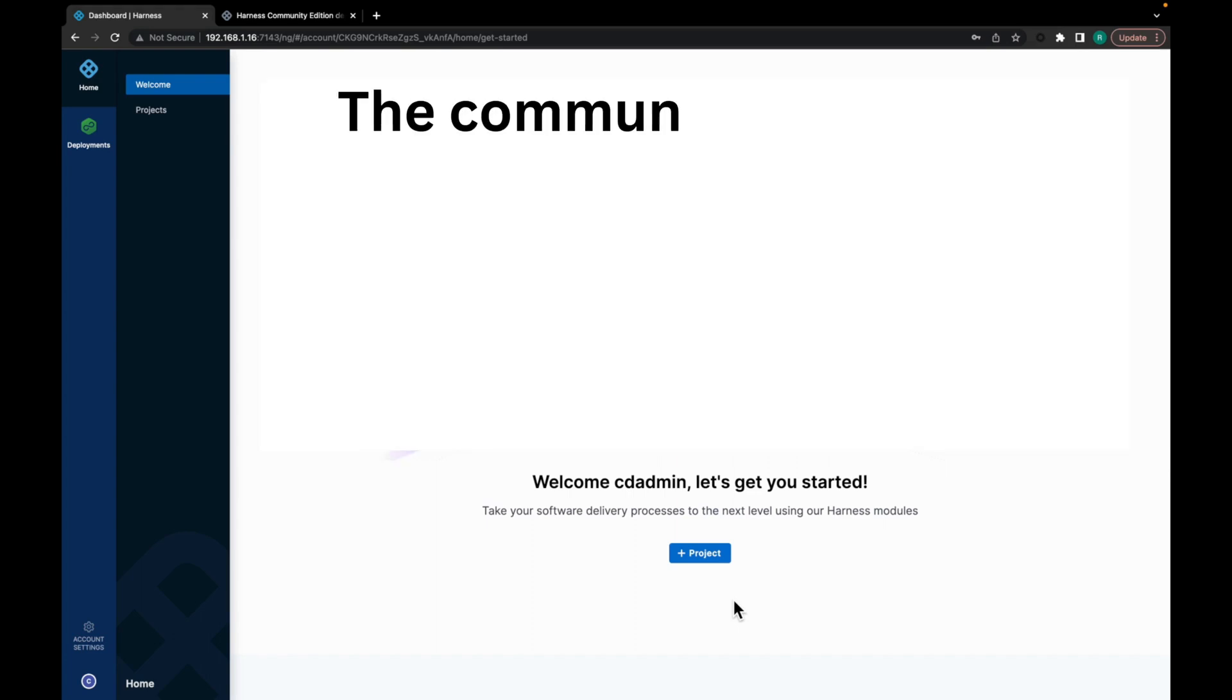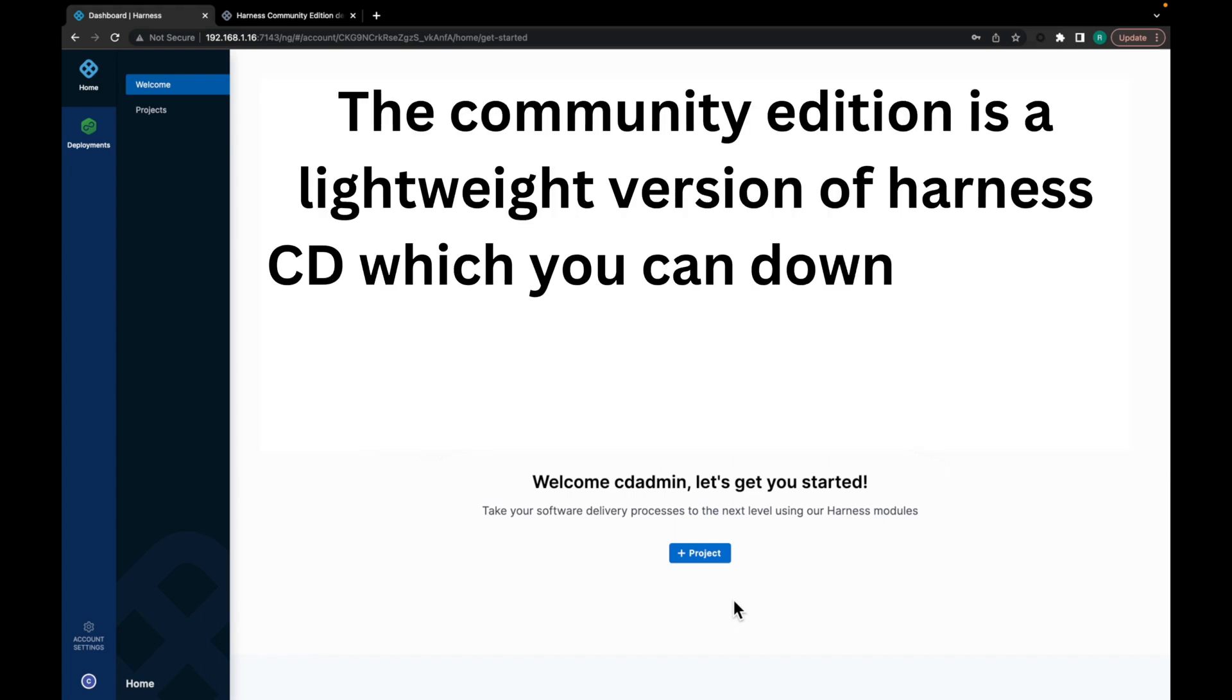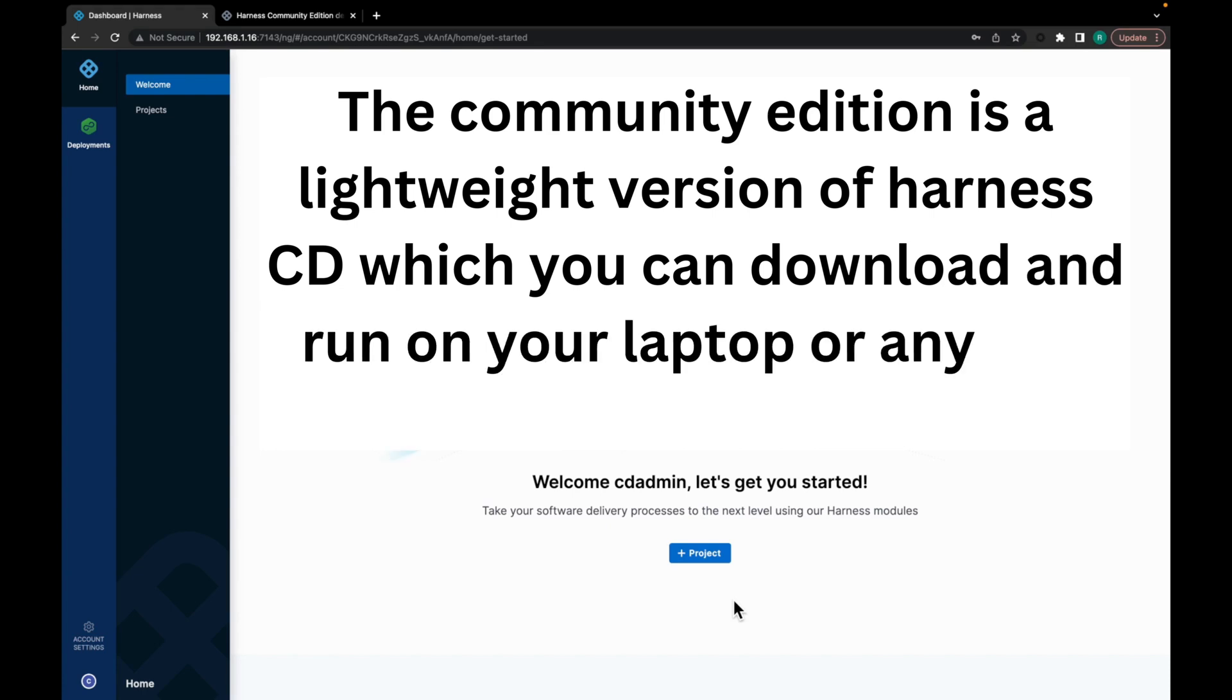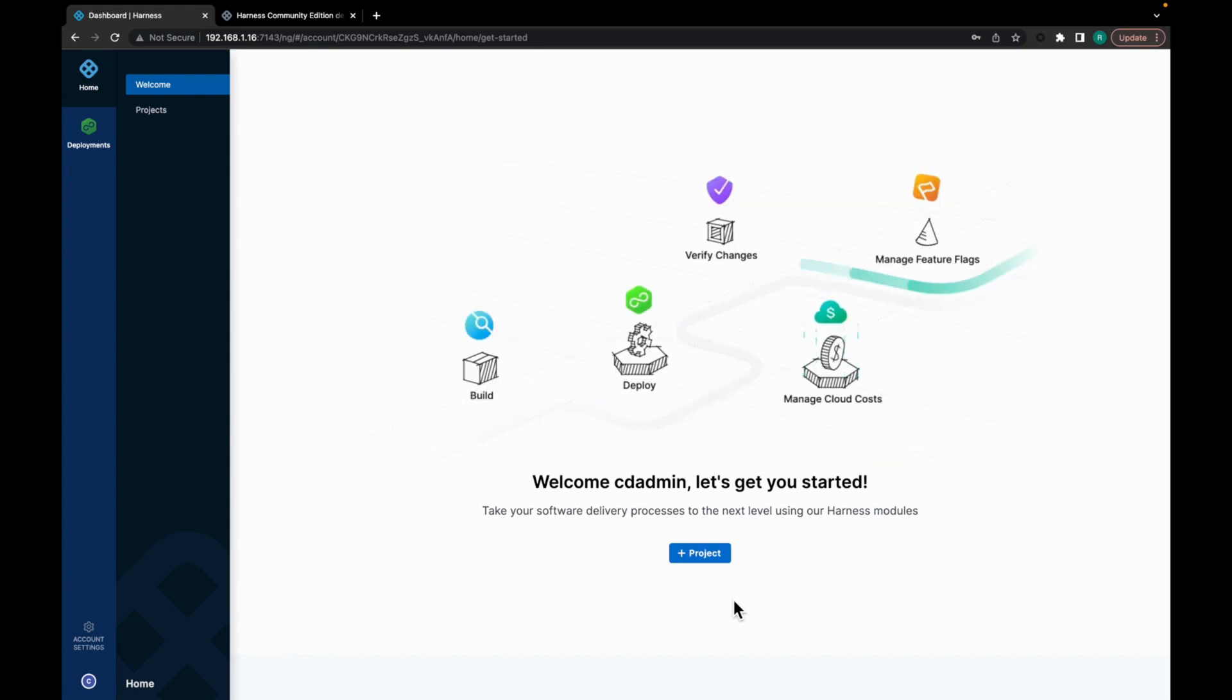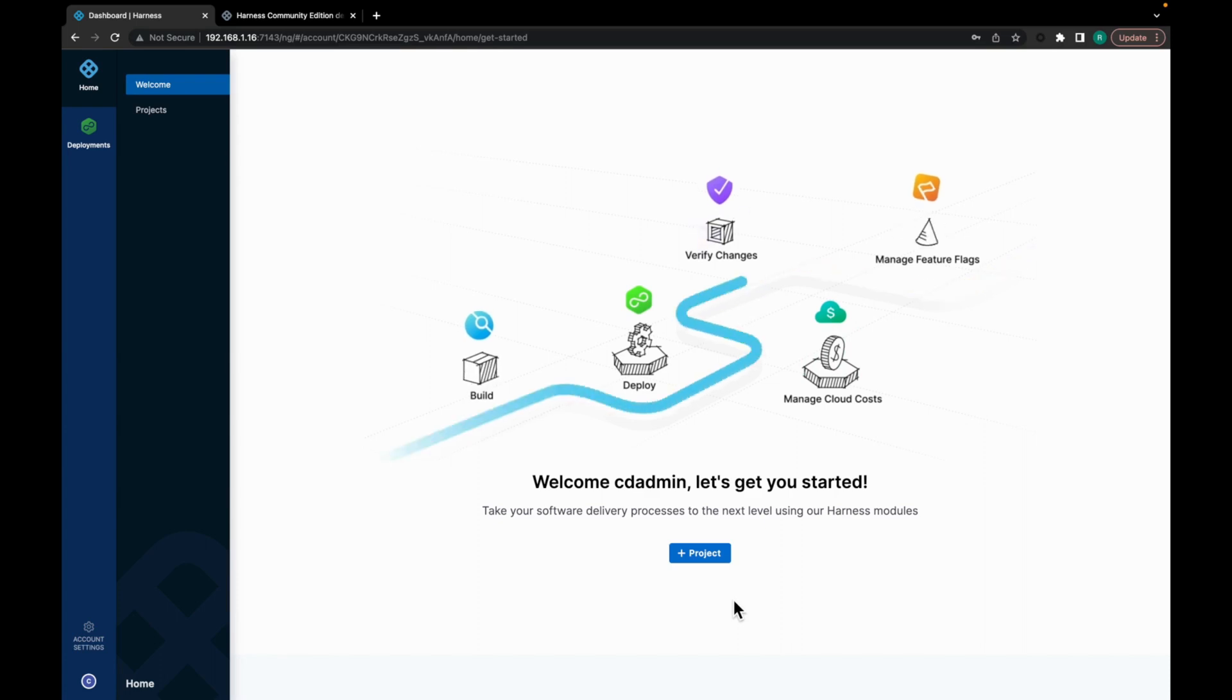The Community Edition is a lightweight version of Harness CD which you can download and run on your laptop or any VM. The Community Edition is intended to get devs started with Harness quickly without having a need to sign up for a Harness account.